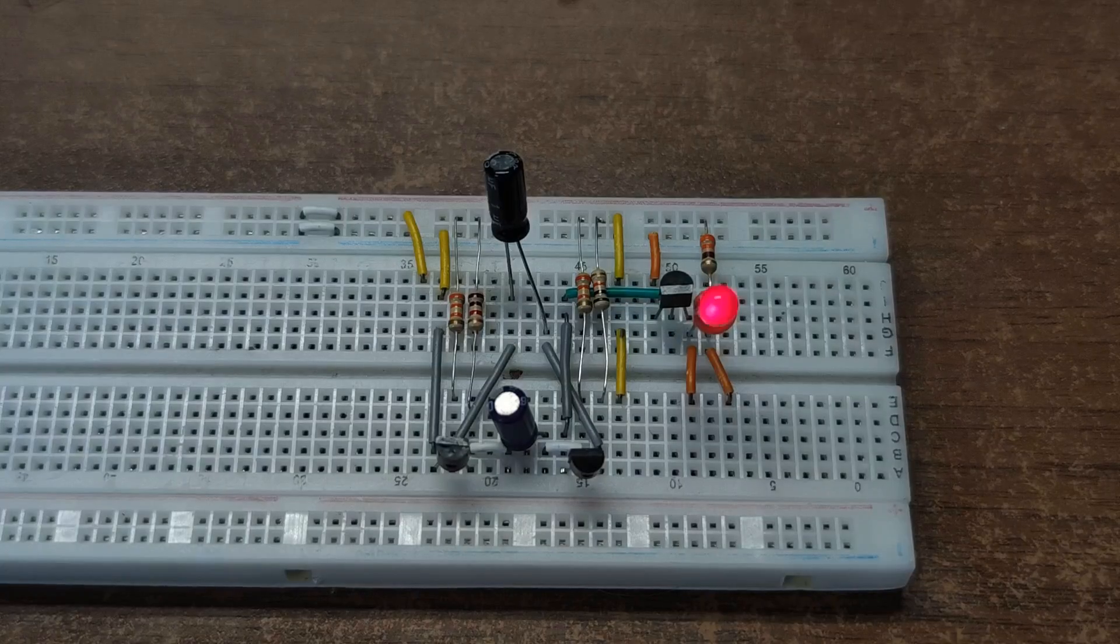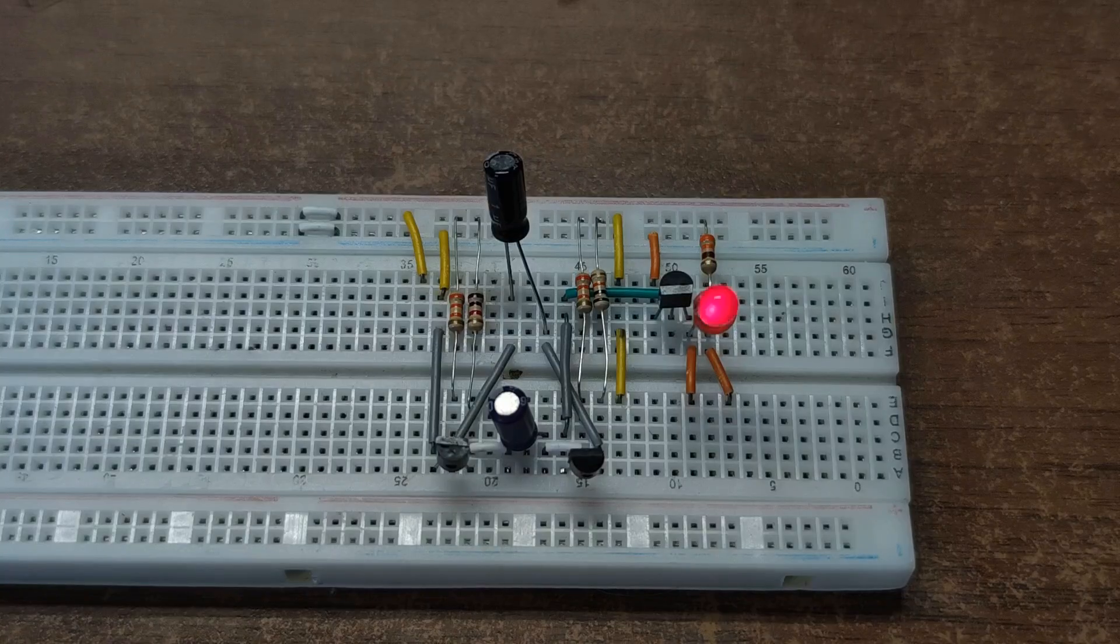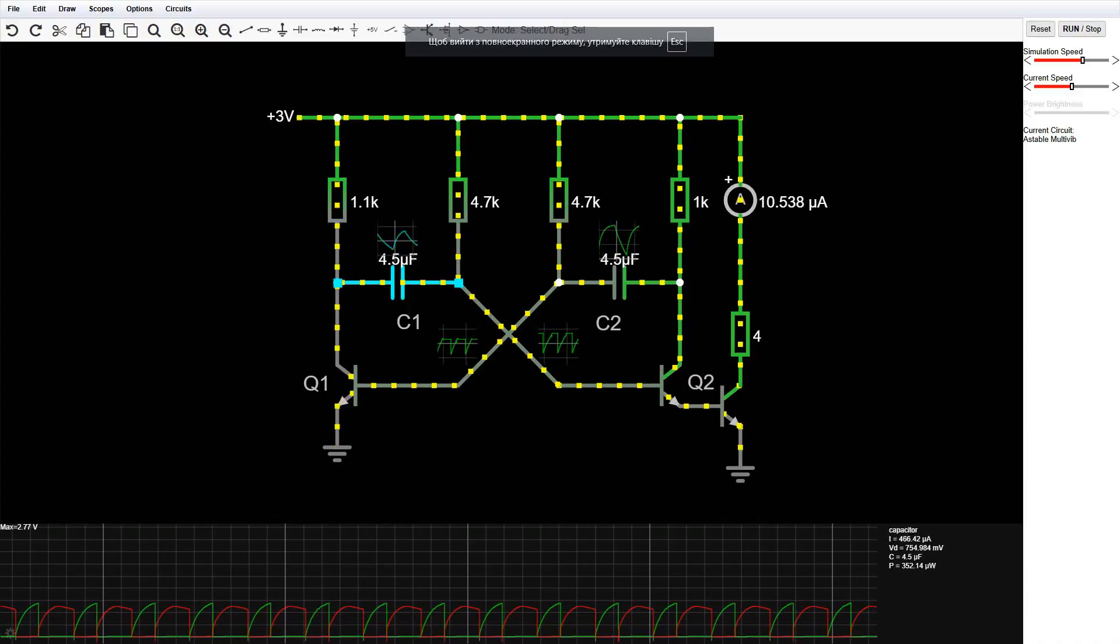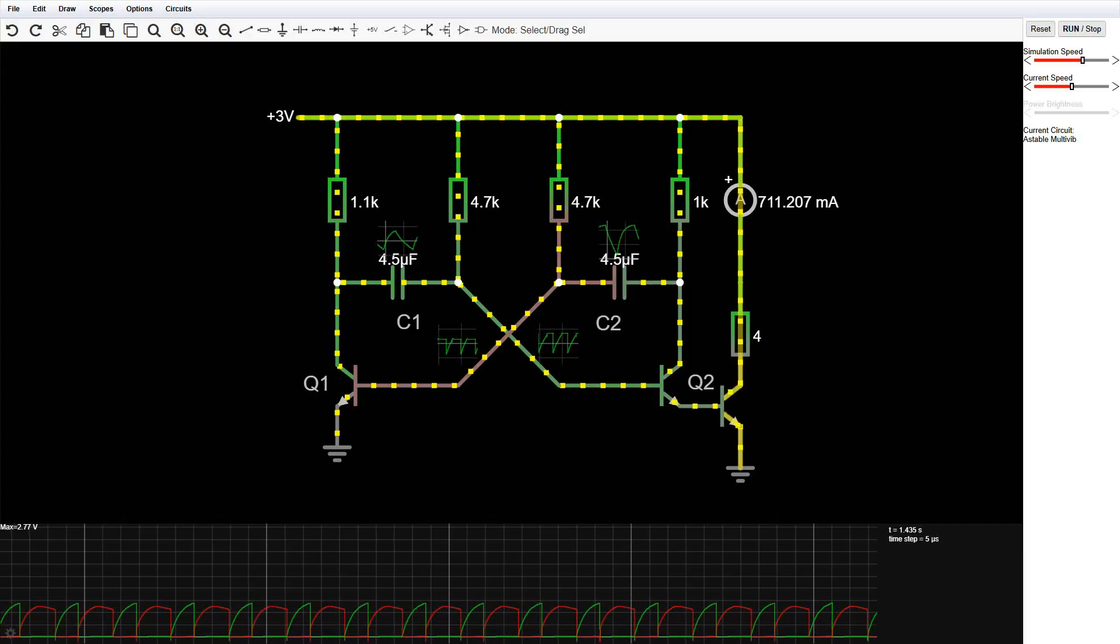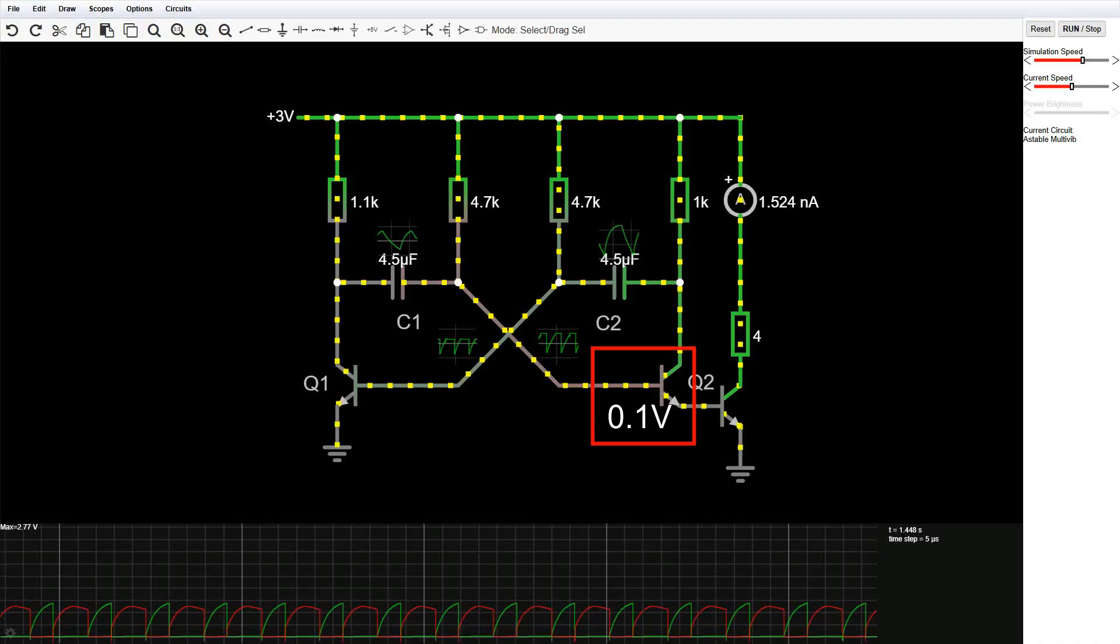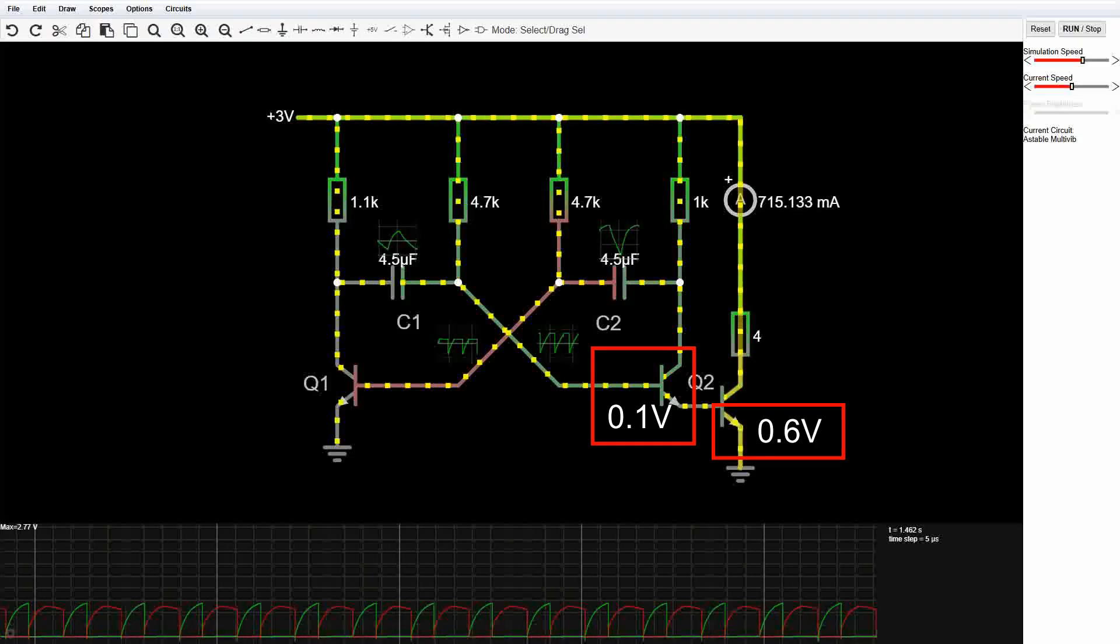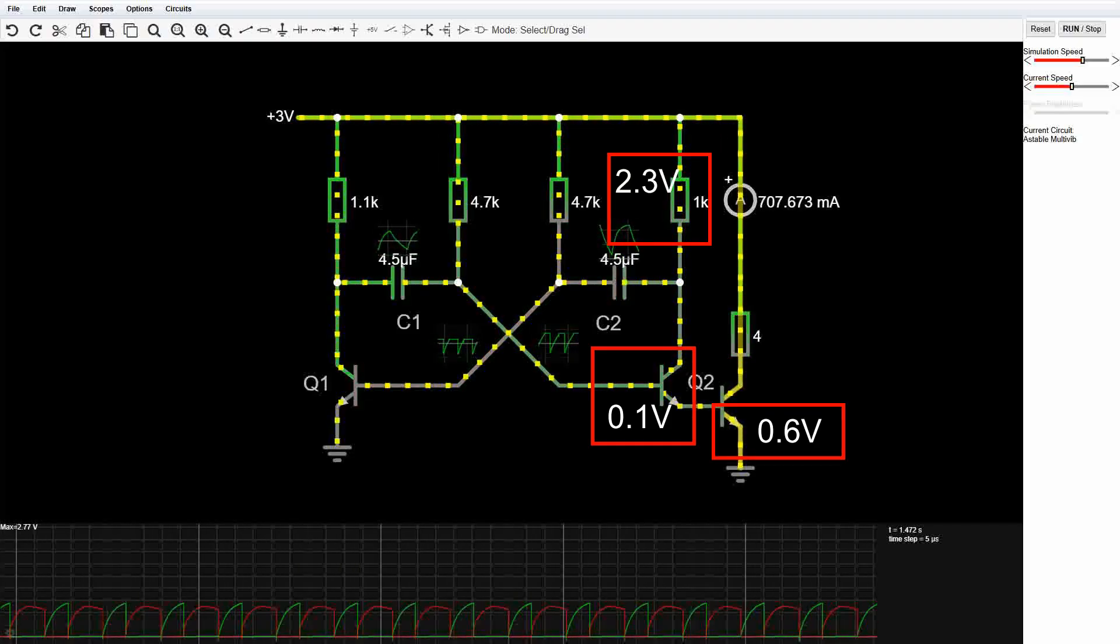Let's do a quick calculation. My circuit runs at 3 volts. Two AA batteries or a single lithium-ion cell. Voltage drop across the collector-emitter junction is about 0.1 volts. Base-emitter drops 0.6 volts. That leaves around 2.3 volts across the load resistor.